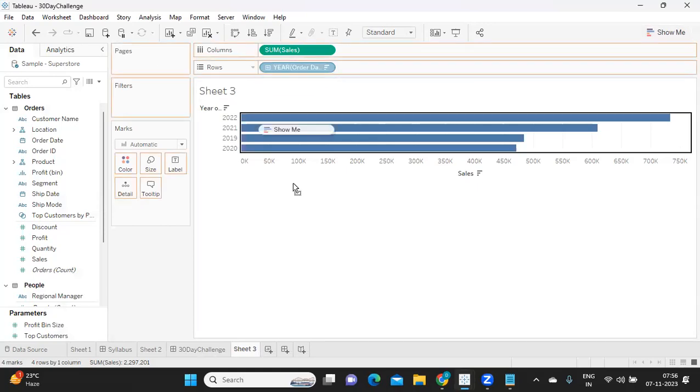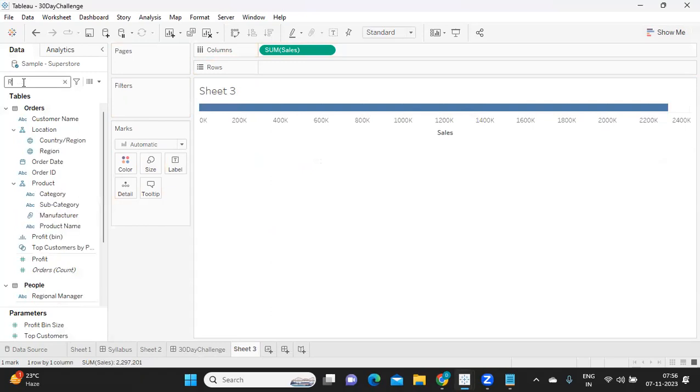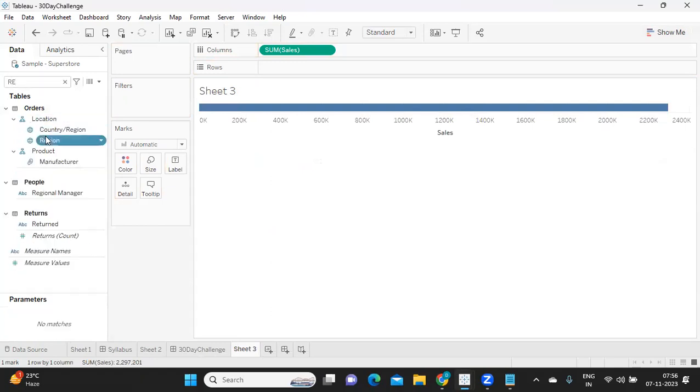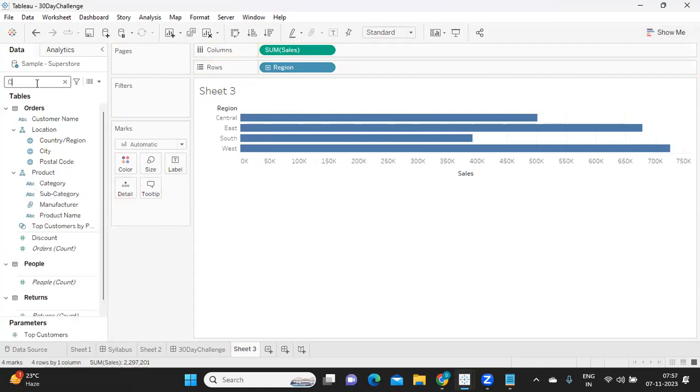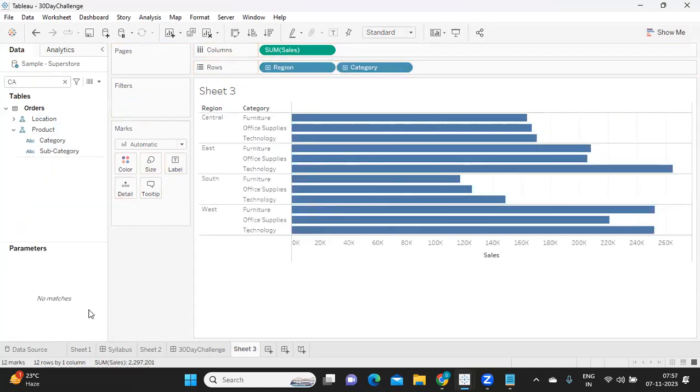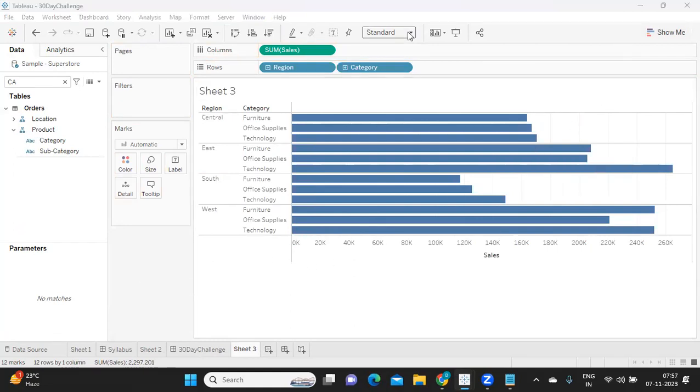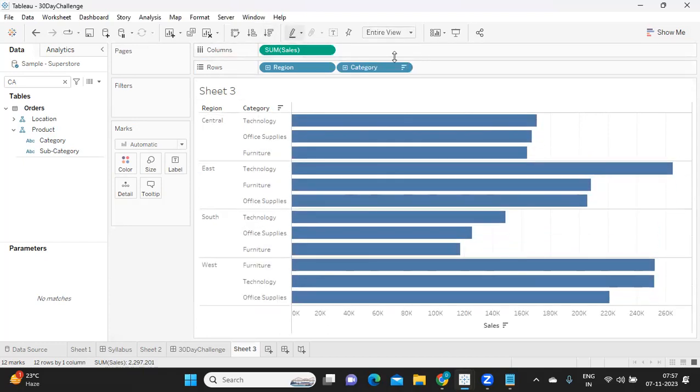Now what I'm doing is I'm trying to build a view using region wise sales. And just for the sake of building, I'm also adding a category to my view. Now this is how my view is. So after adding the view, few things we need to do, make it entire view and sort it because that's our priority.